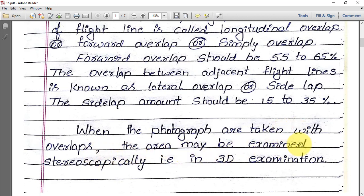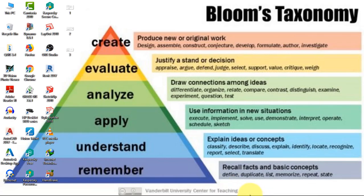When photographs are taken with overlaps, the area may be examined stereoscopically — that is, in 3D examination. We need overlaps because when the overlap portion is present, the area can be visualized in 3D. Just like in 3D movies, where the same character is doubled on screen and you wear 3D glasses to see depth — here the same concept is adopted where the same area must appear in two photographs for 3D examination.